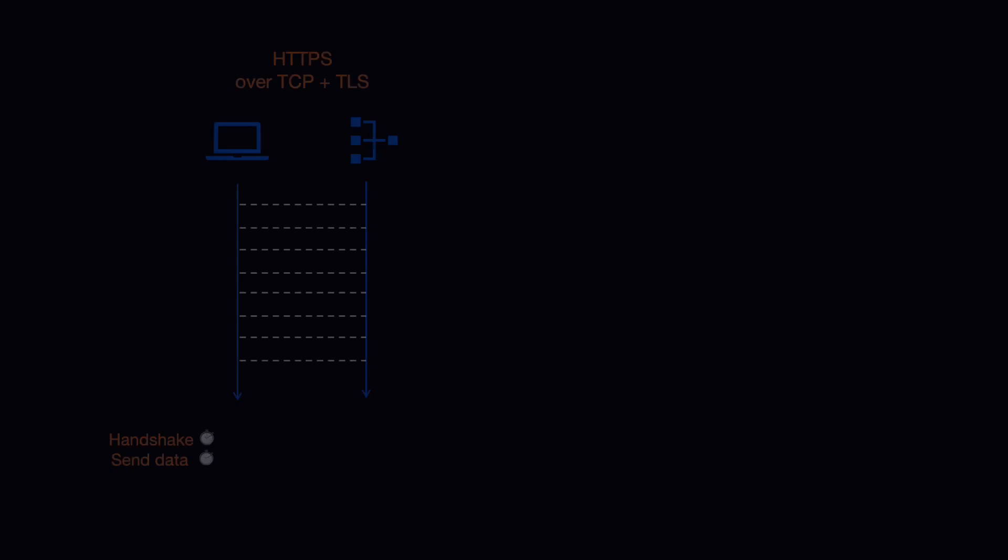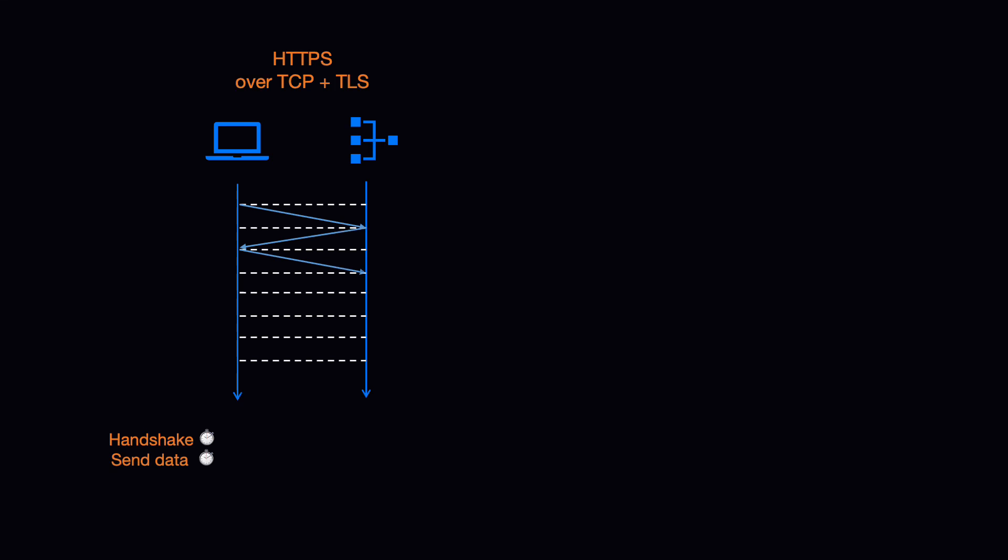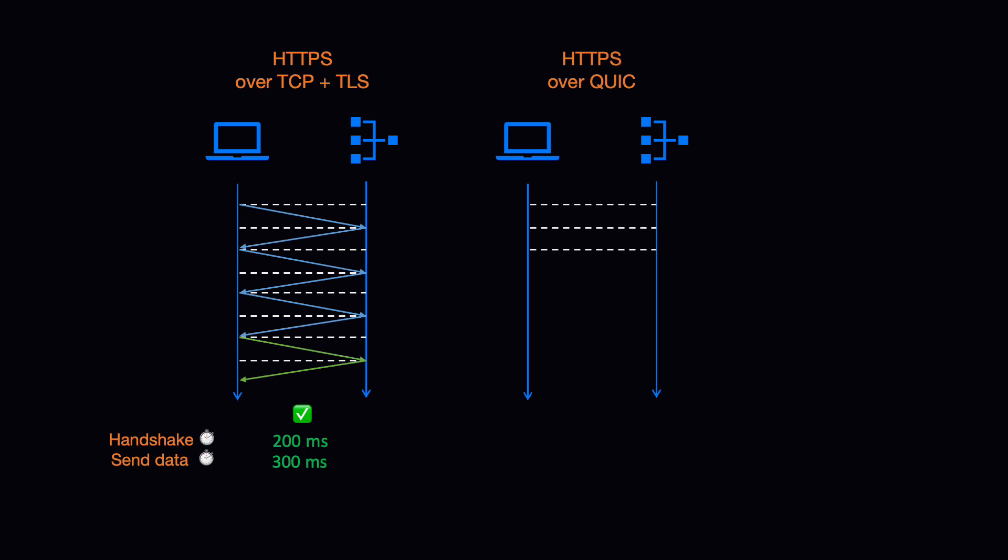Also, since QUIC uses UDP, there is no need to complete a complex three-way handshake to initiate the first connection. The protocol includes initiating encryption and the exchange of keys into the initial handshake process. It takes only one roundtrip to establish a path for communication instead of multiple roundtrips. Also, encryption and authentication are provided by default.